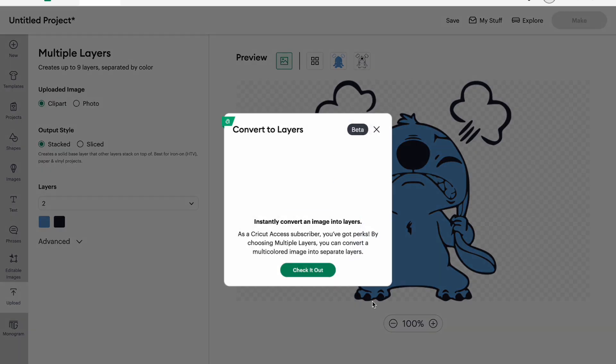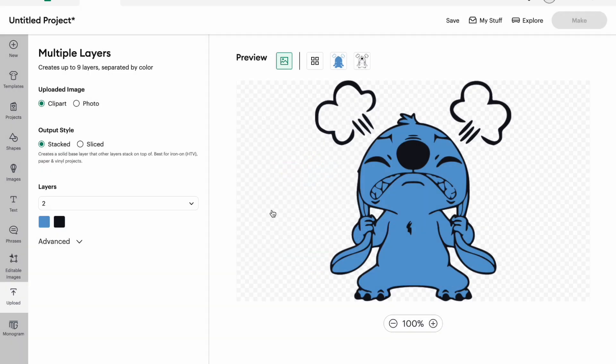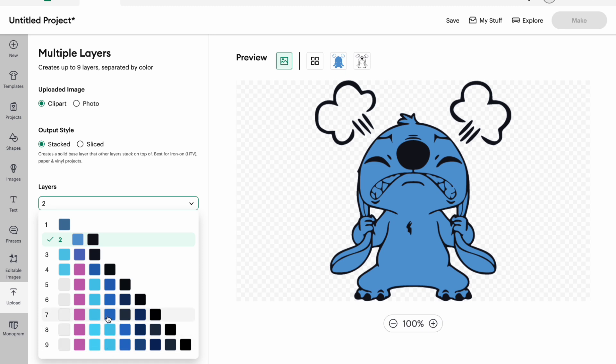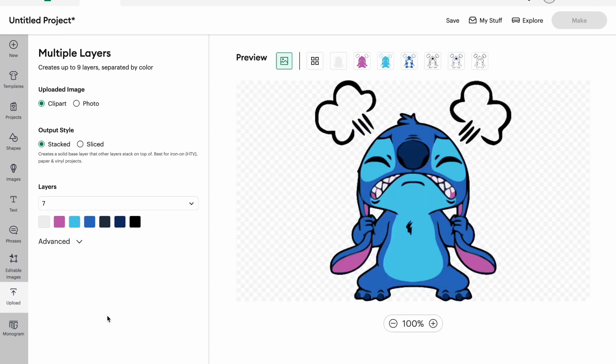So we're gonna go to multiple layers and we are gonna hit check it out. And so here we are going to go from two and then let's go up to I would say seven because like these are kind of similar, so I feel like seven is enough. The max you can do on this is going to be nine.